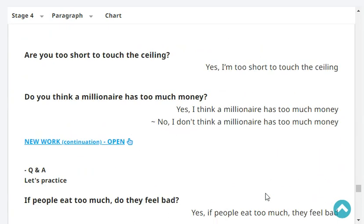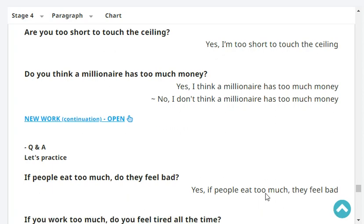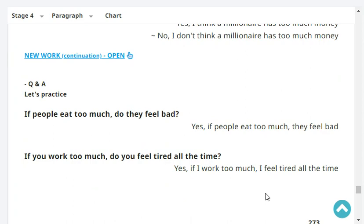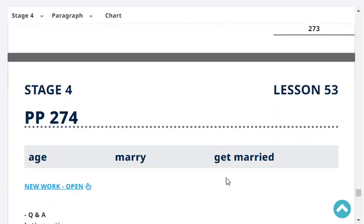Are you too short to touch the ceiling? Yes, I'm too short to touch the ceiling. Do you think a millionaire has too much money? Yes, I think a millionaire has too much money. If people eat too much, do they feel bad? Yes, if people eat too much, they feel bad. If you work too much, do you feel tired all the time? Yes, if I work too much, I feel tired all the time.